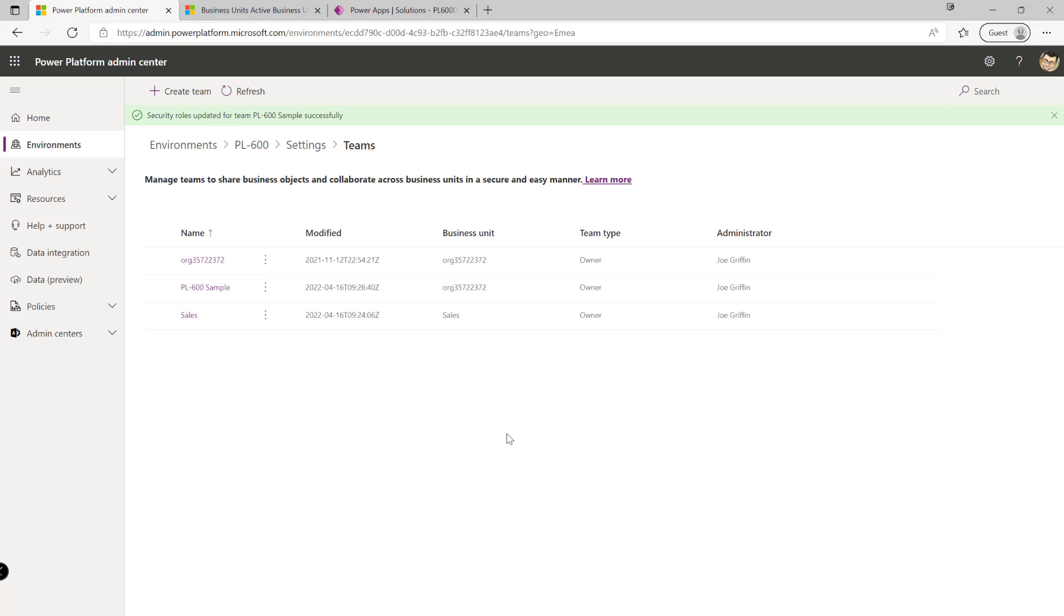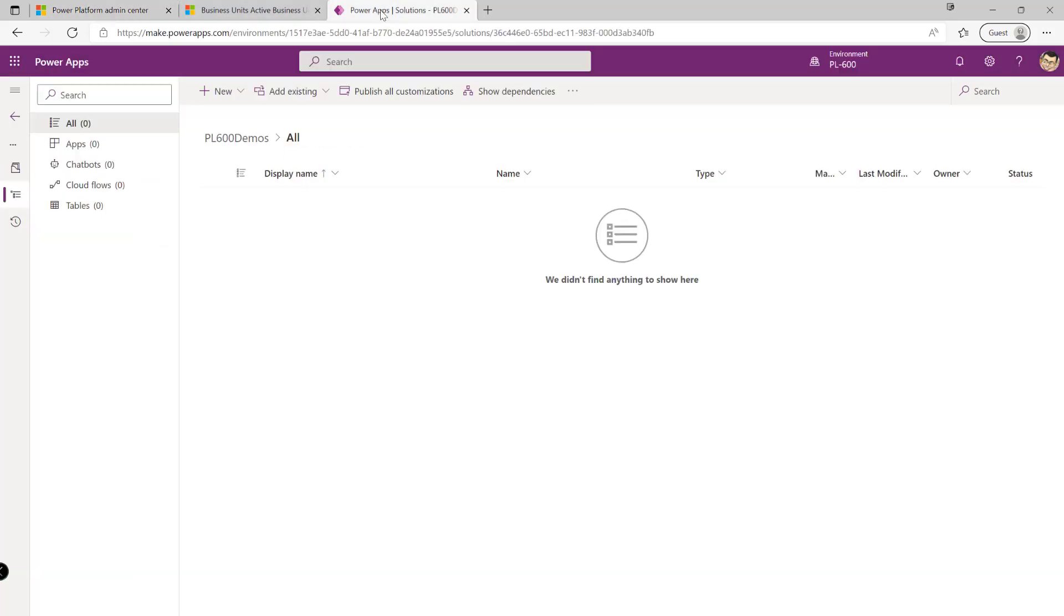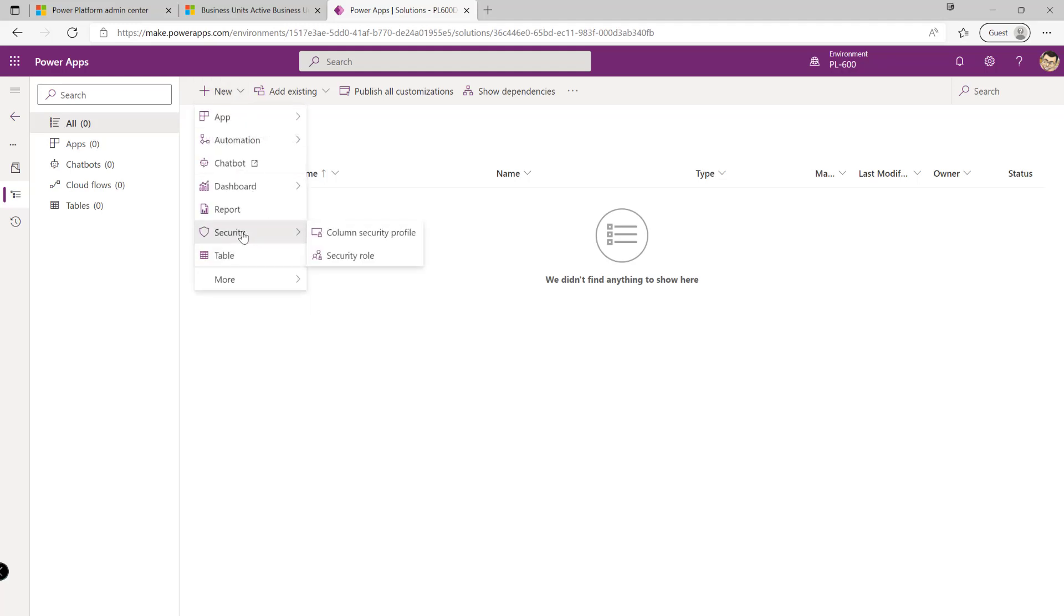So the next security concept we're going to look at is our security roles. And this is the first one which is effectively a solution-aware component. So if I navigate onto the third tab up here, I can see that I'm in a solution over here for my PL600 demos. And we'll notice at the top that we've got the option of being able to create a security role from within here. So potentially for scenarios where we're just wanting to add on a few additional privileges and maybe to cover off maybe a manager role or something like that, it may be appropriate to create a security role in this fashion.